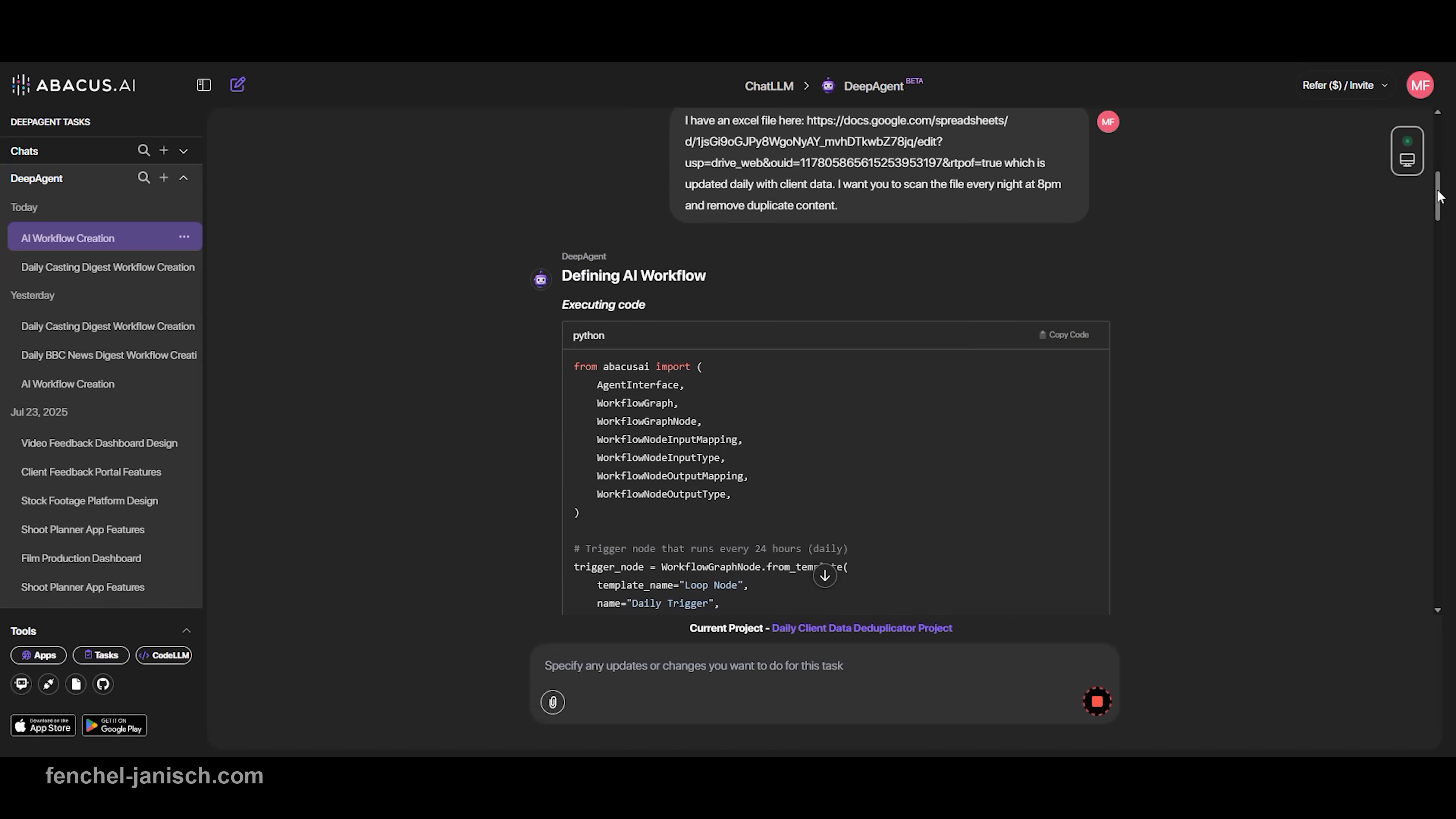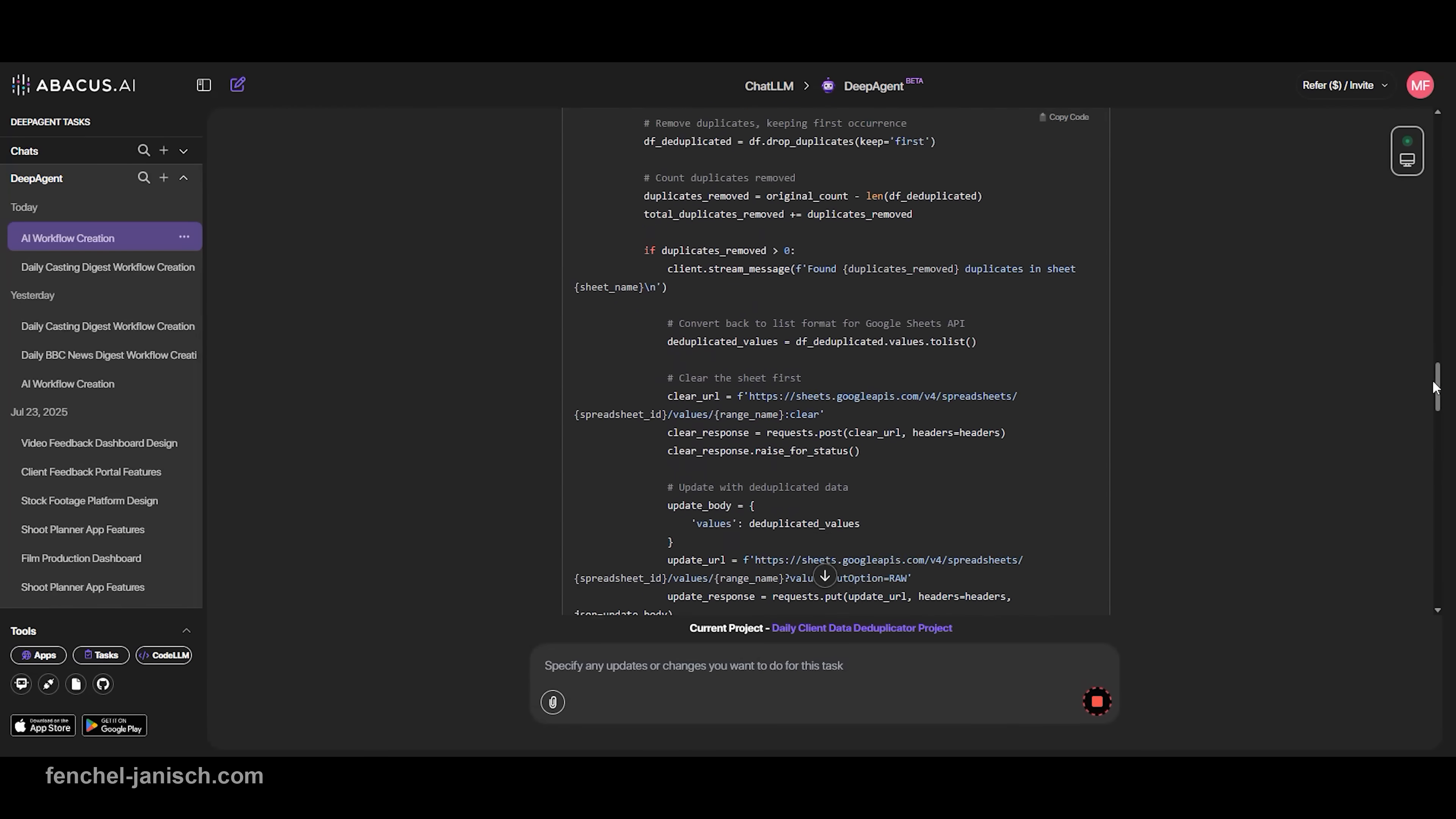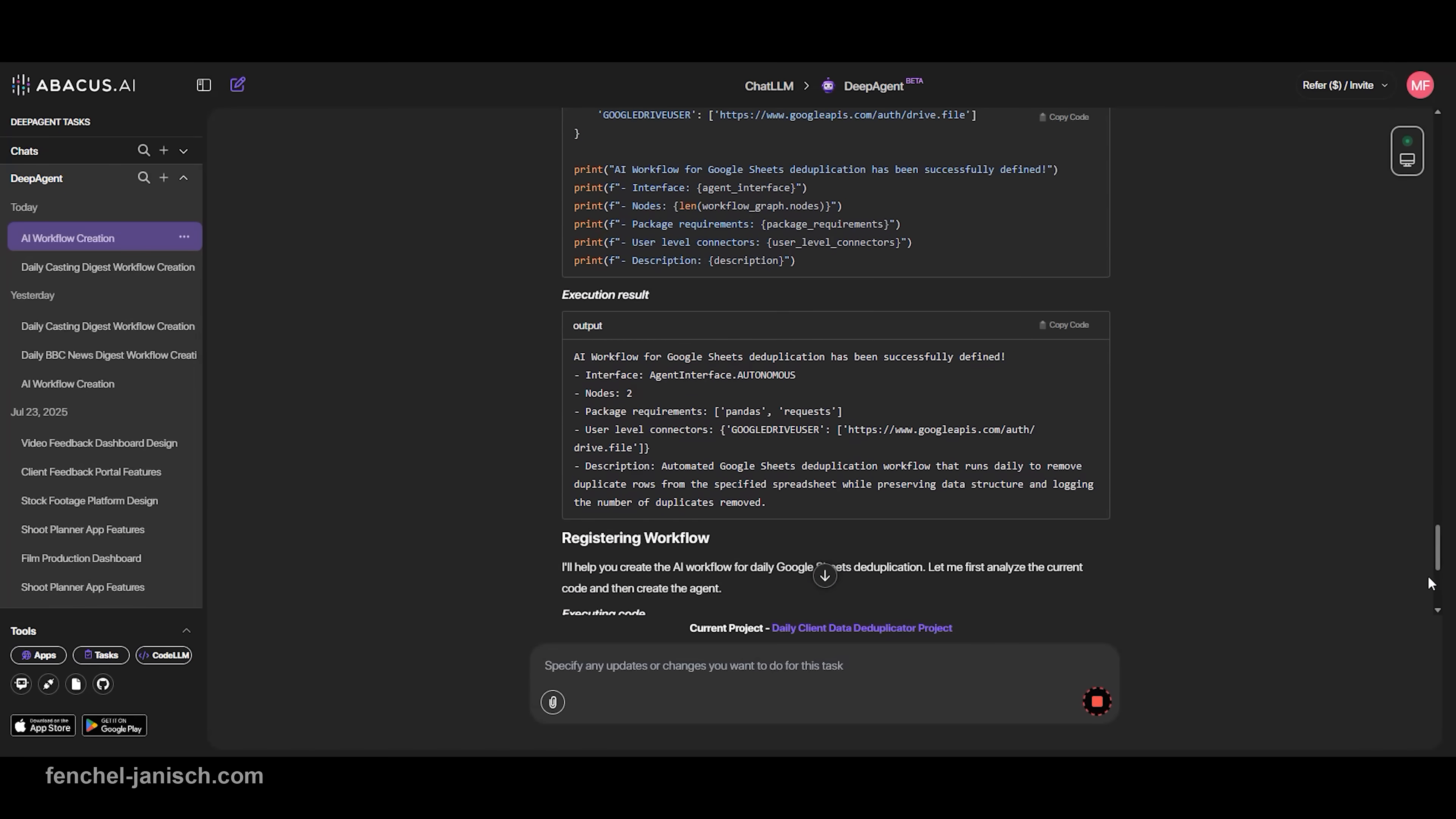And because duplicates are removed automatically, it stays clean and organized without you lifting a finger. This is really a big help for us as we no longer have to sort client data manually but have up-to-date data every day.